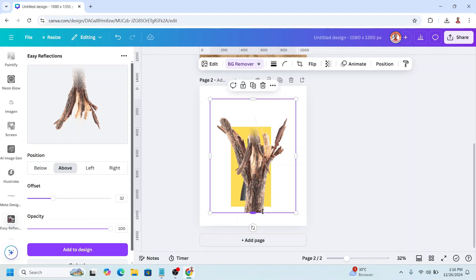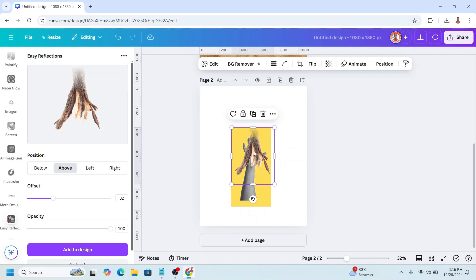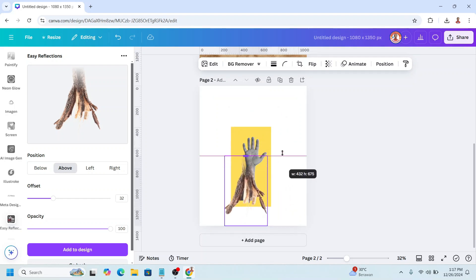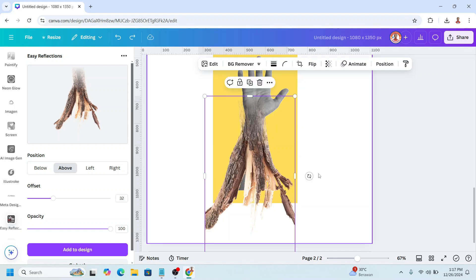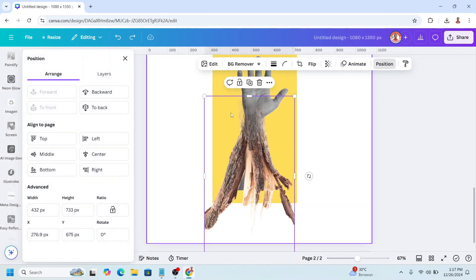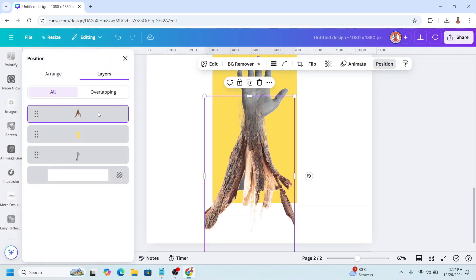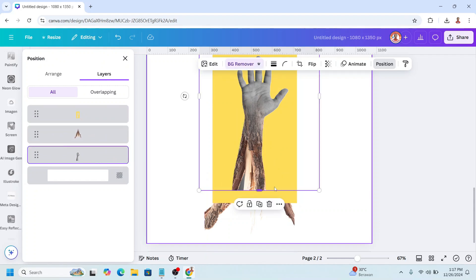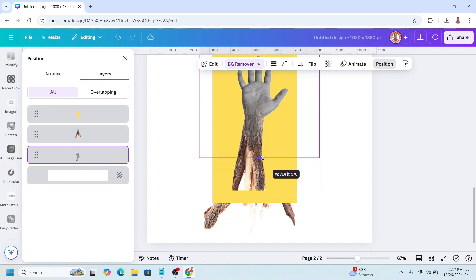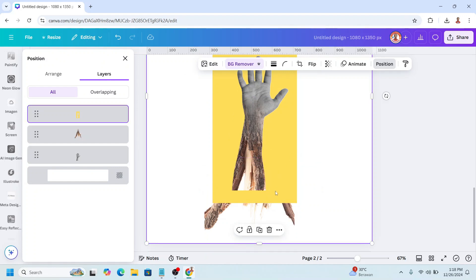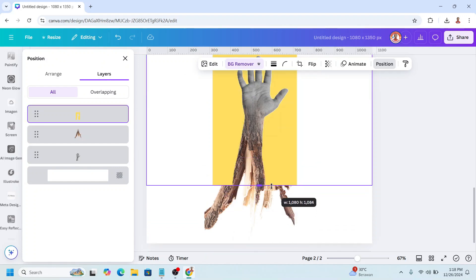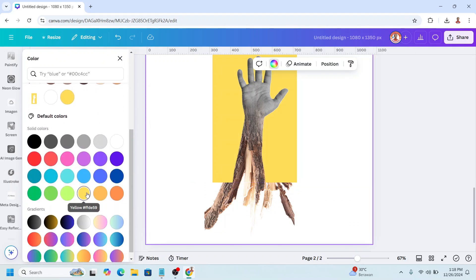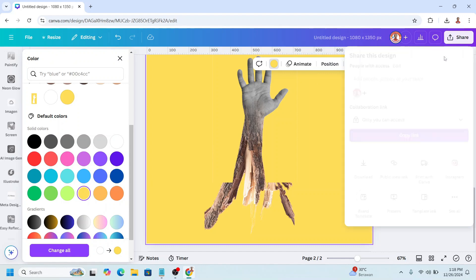Now remove the origin element of the branch and use this one. Increase the size, go to Position, then Layers, and then send the branch between the hand and the frame. And then select the hand and crop it. Select the background and change the color of the background to the same yellow as the frame.